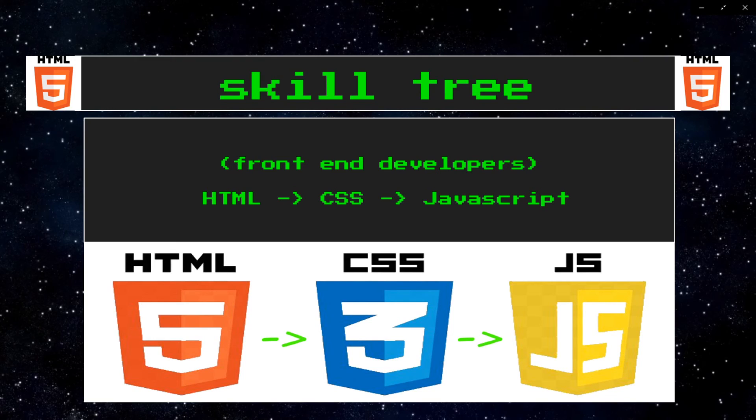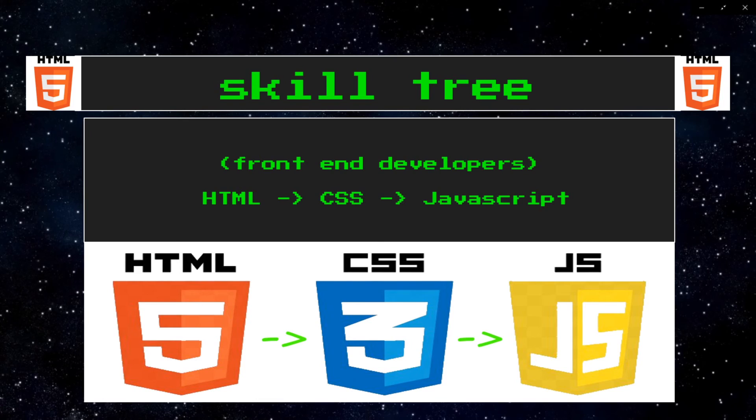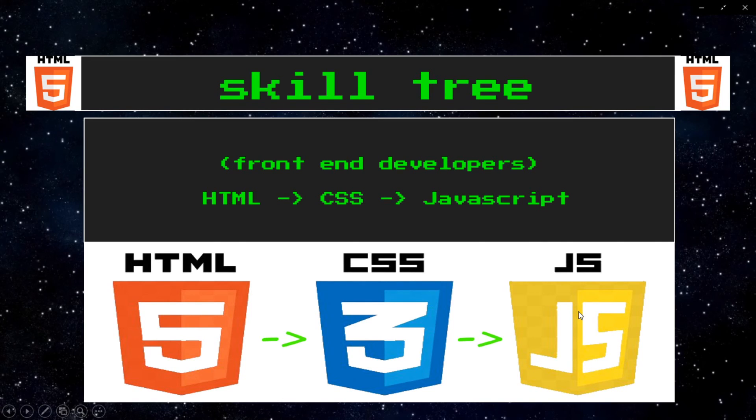That's when CSS comes in. CSS would be us painting, decorating, and furnishing our house. Lastly, JavaScript adds dynamic life to our webpages. In our house analogy, this would be similar to us adding electricity, gas, lighting, and plumbing. It adds functionality to our websites.